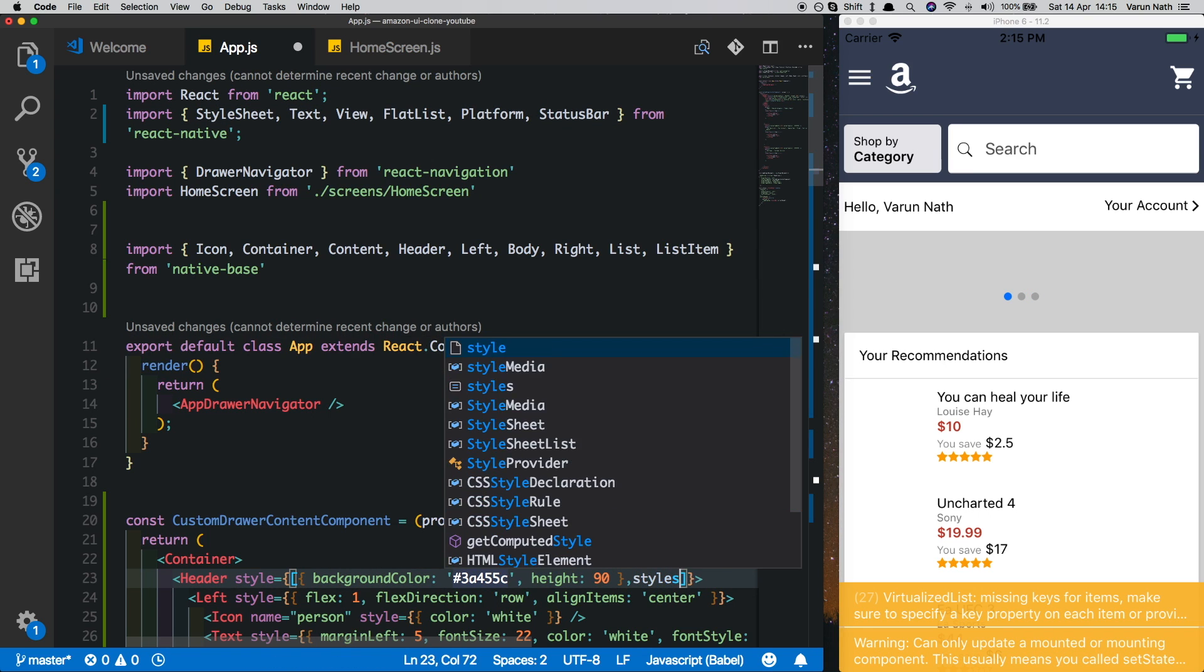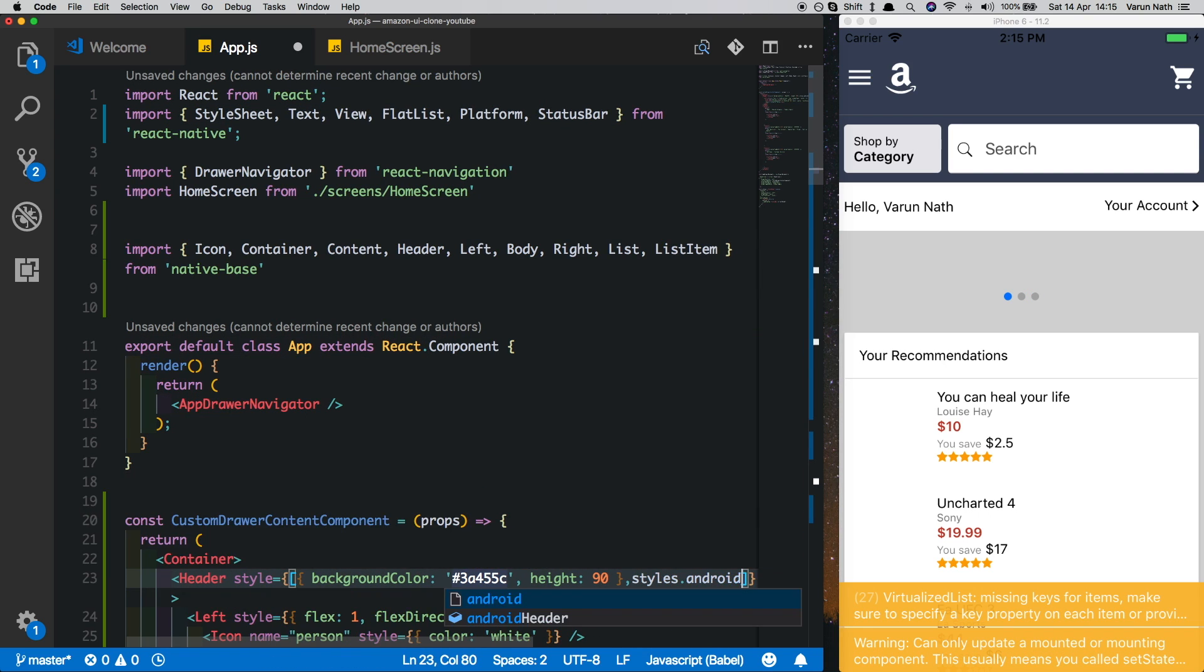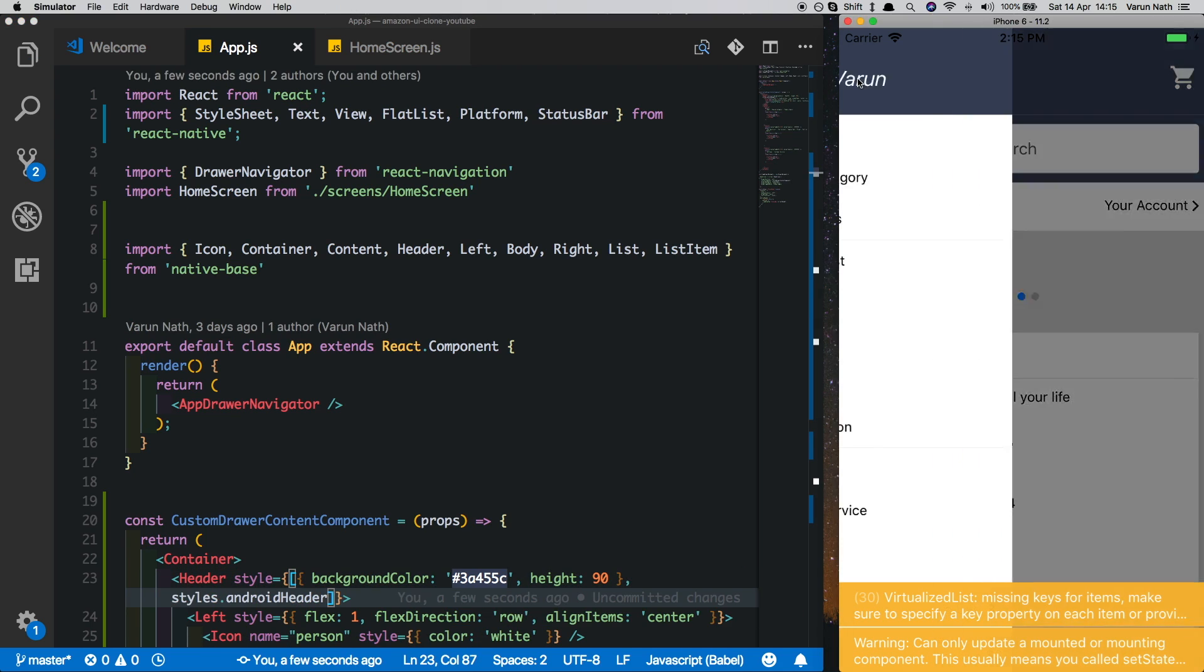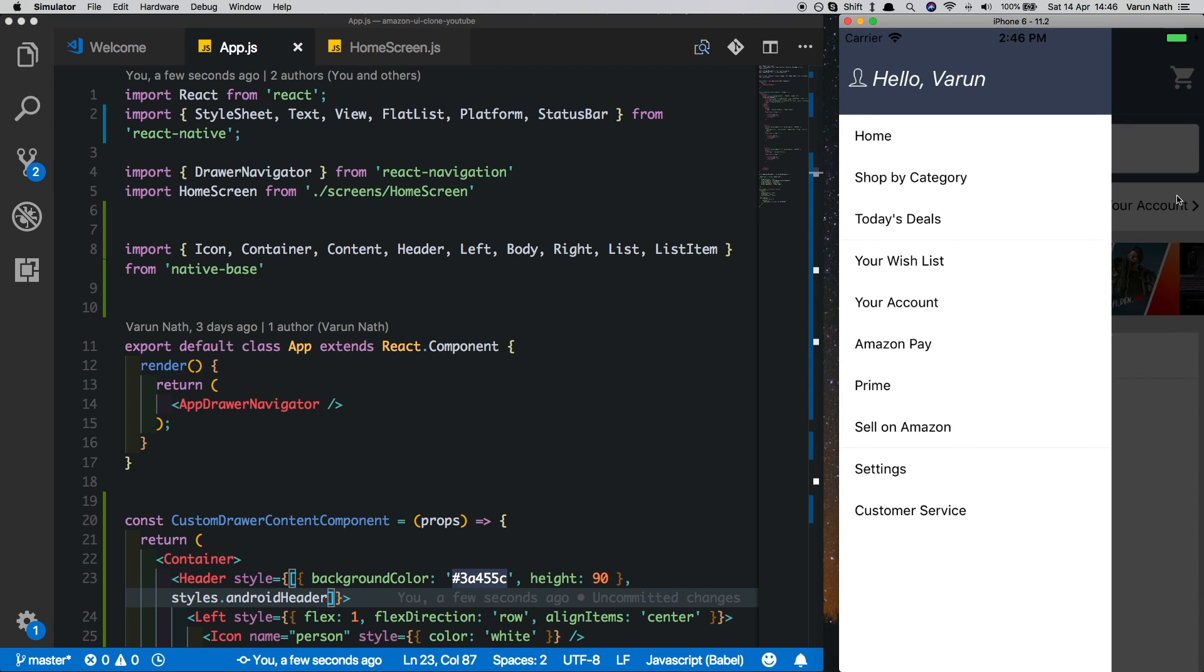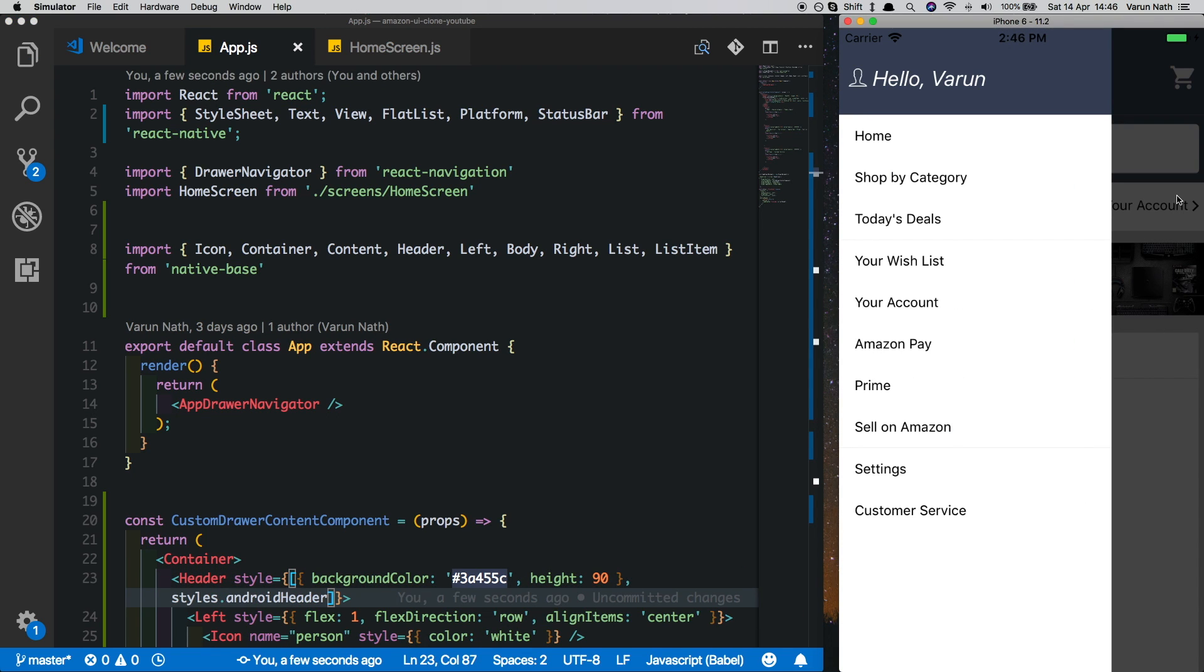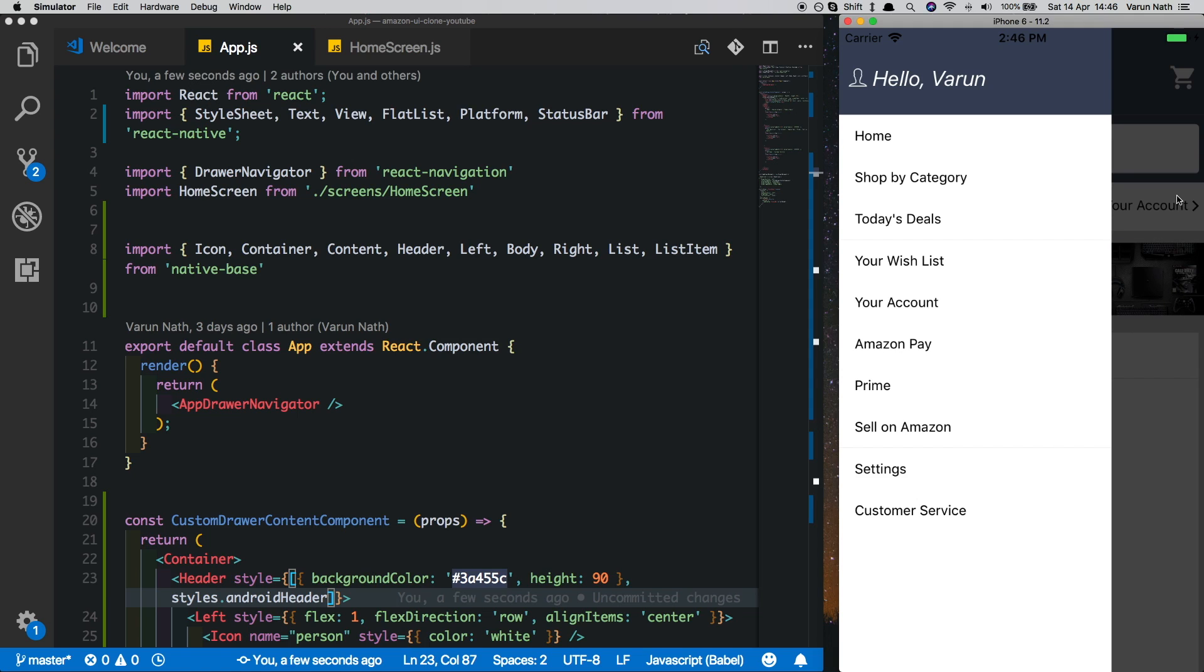And let's just add that to our header here. Put that into an array and say styles.androidHeader. That shouldn't affect our iOS design. This completes our styling of the drawer navigator. I hope you guys try this out. I'll share the code on my GitHub page. Thank you for watching, please like and subscribe.